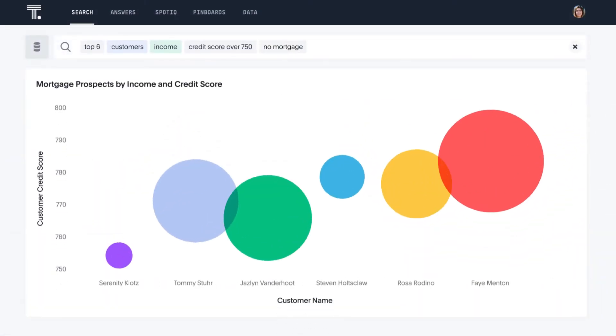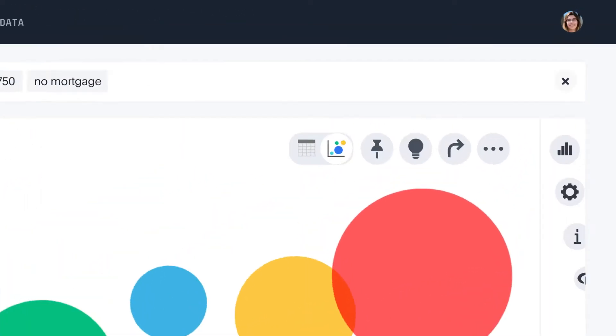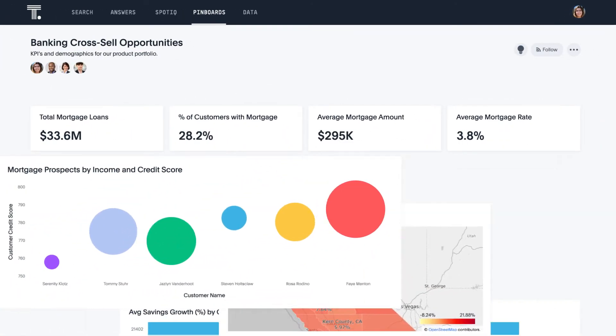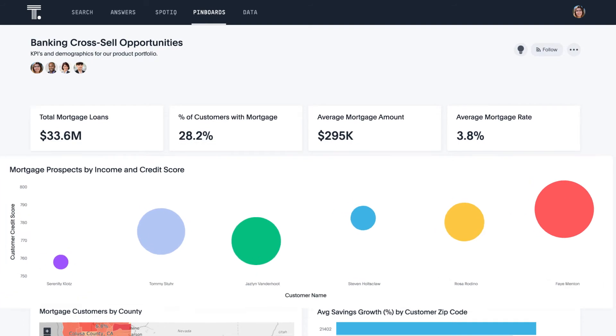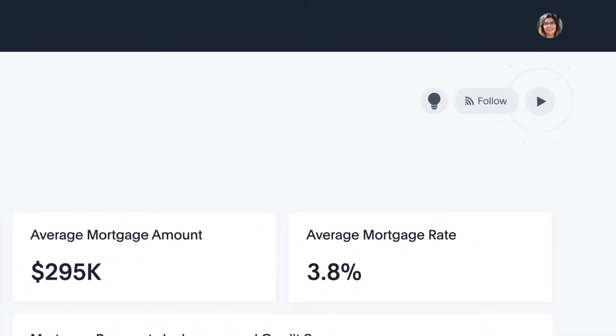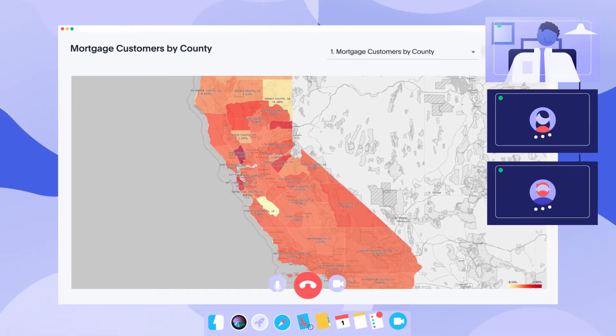You can also easily shape your own data stories. Make charts in seconds. Rearrange them. Share them. And even present your findings on the big screen.